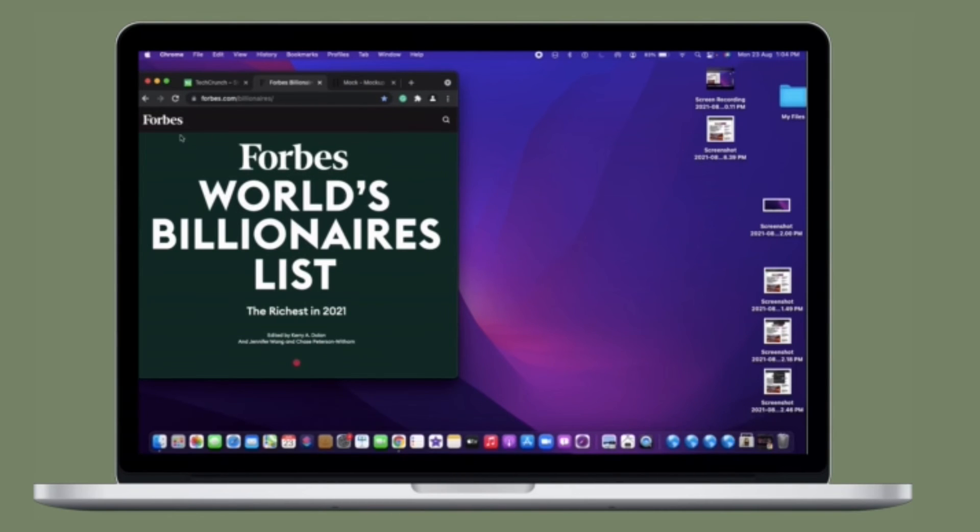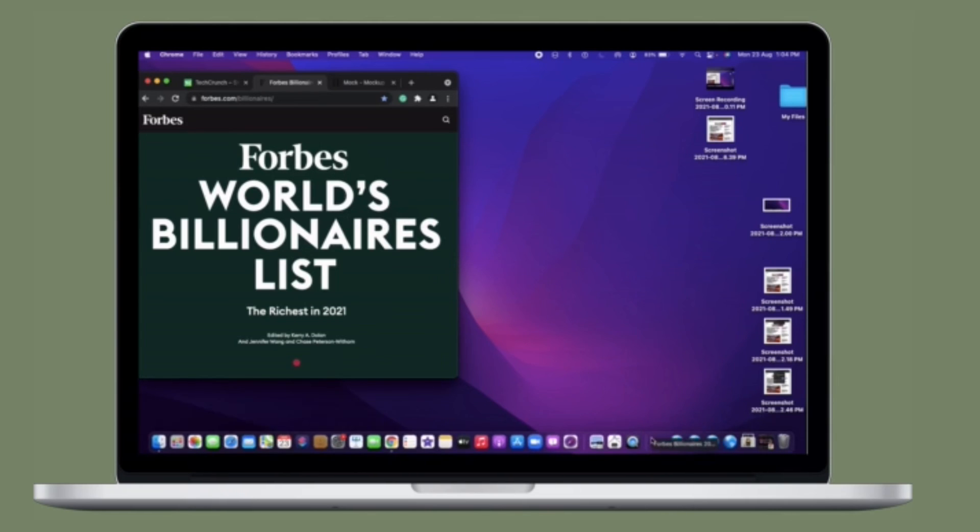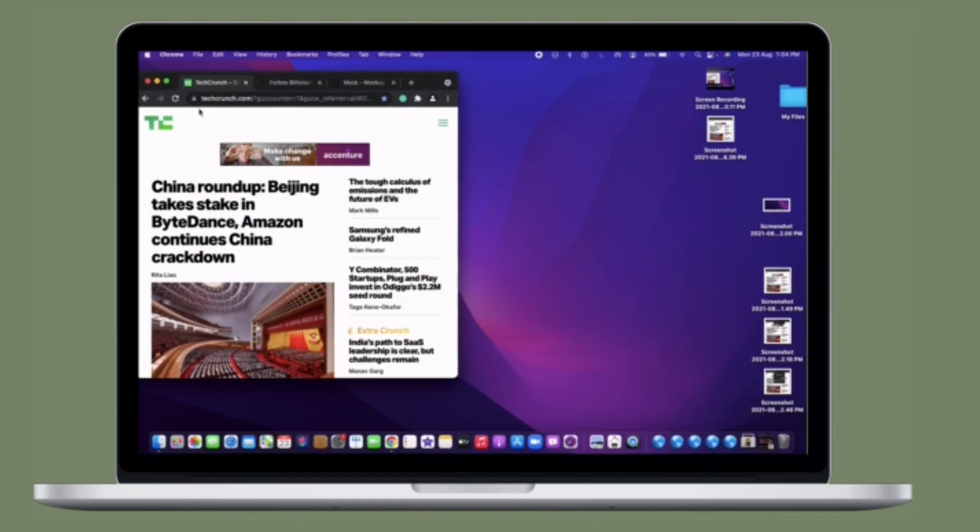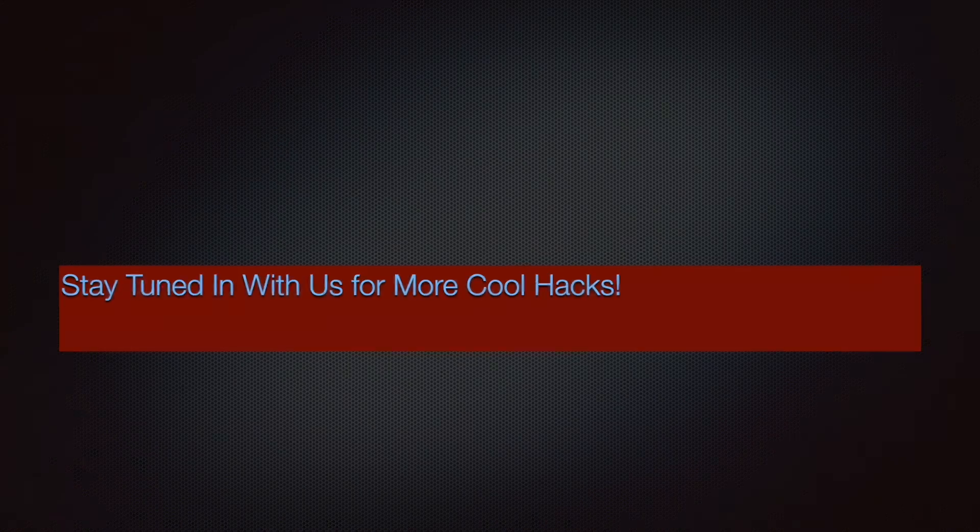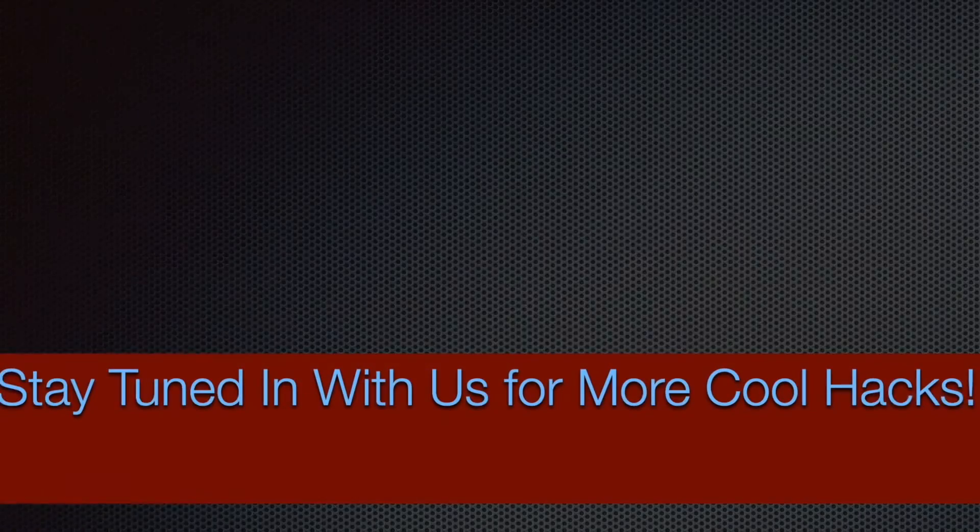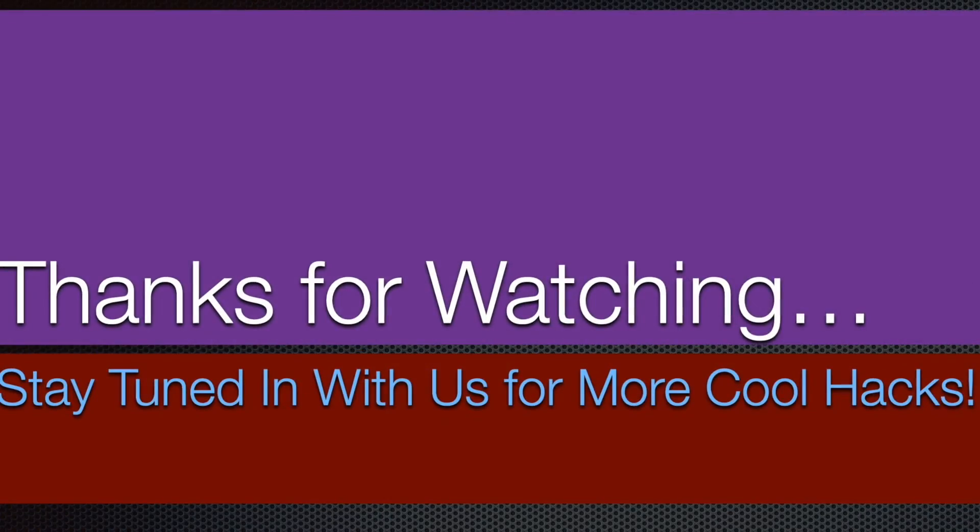If you found this video helpful, make sure to like and share it. I'll see you in the next video with more handy macOS tips and tricks. Till then, stay safe and have a great time. Bye bye!